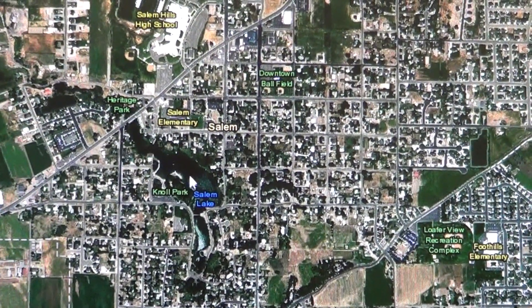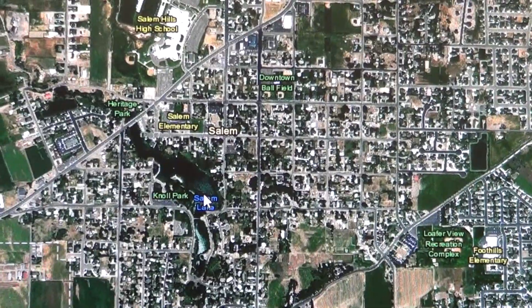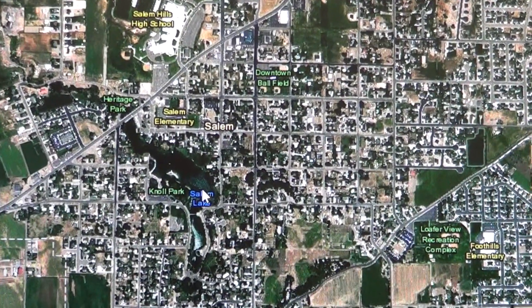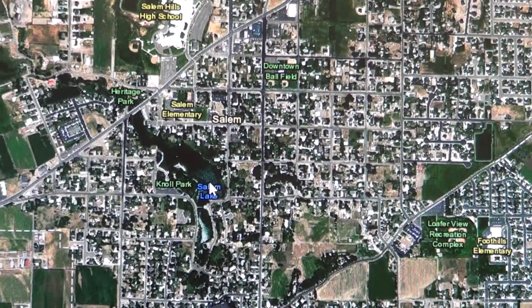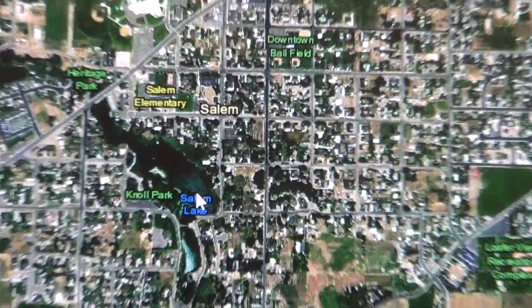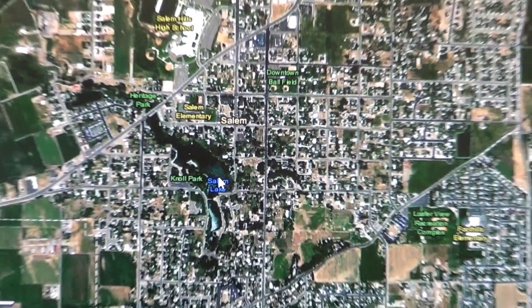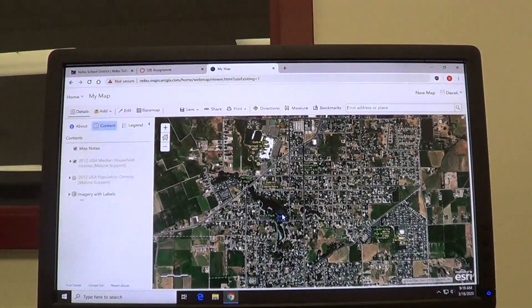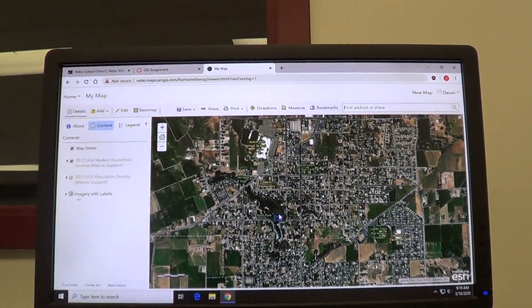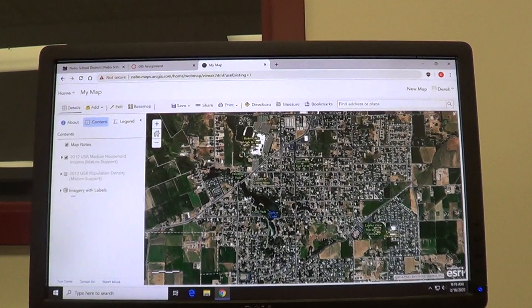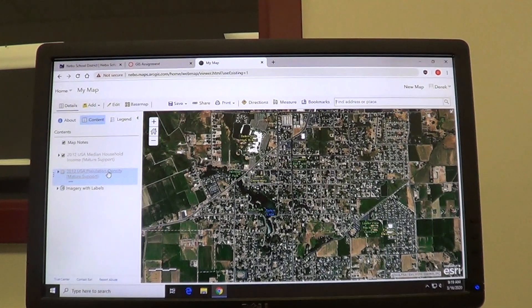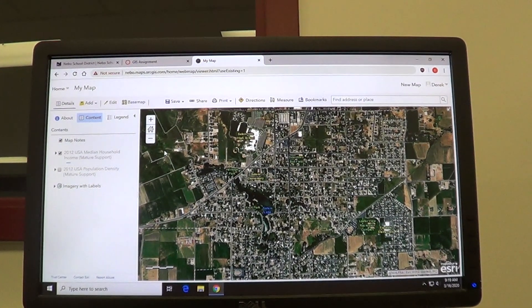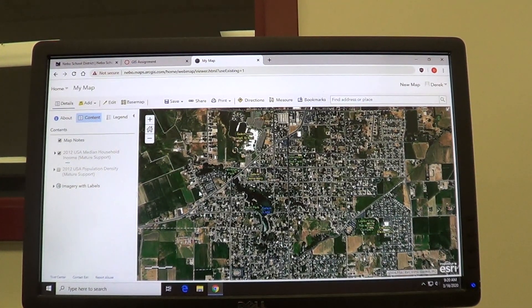Utahns call Salem Lake "Salem Pond," but its real name is Salem Lake. So that's just a little helpful piece of advice for this particular layer.